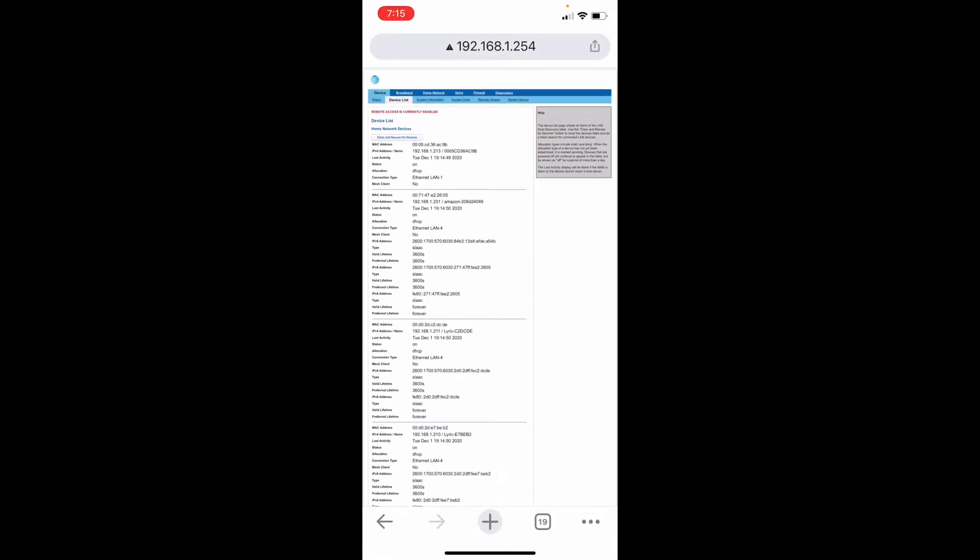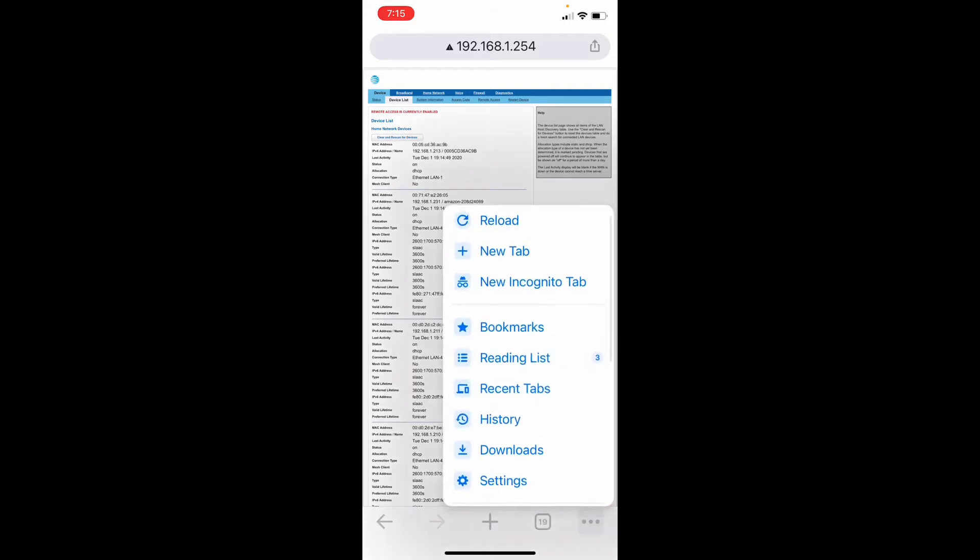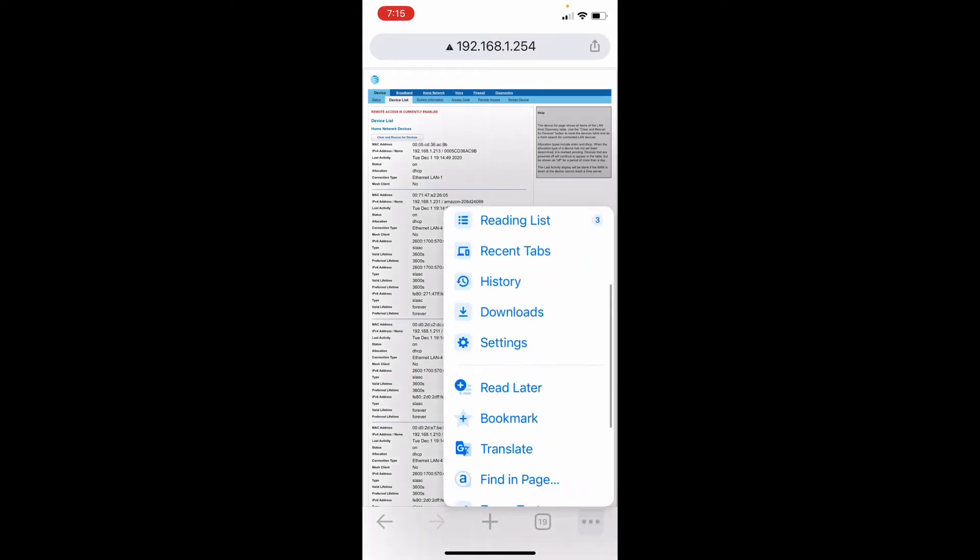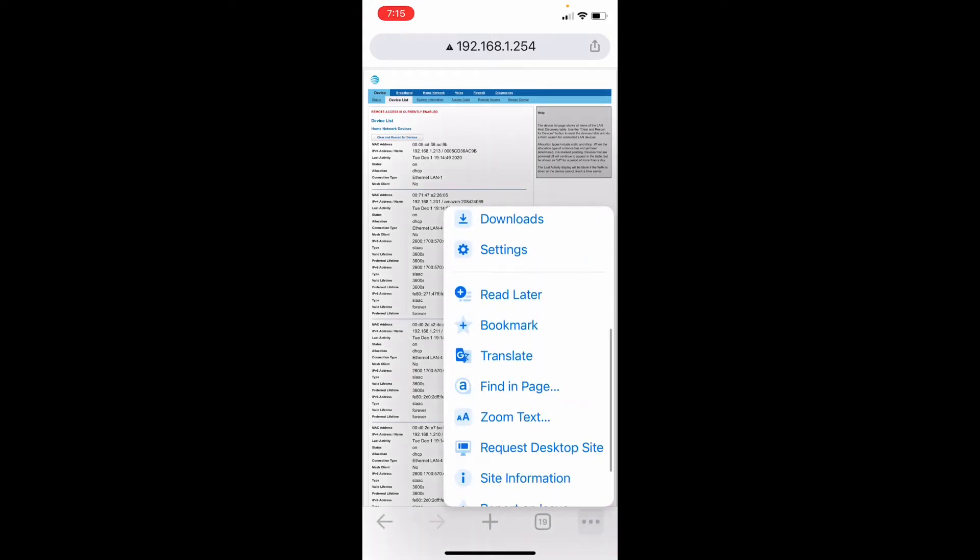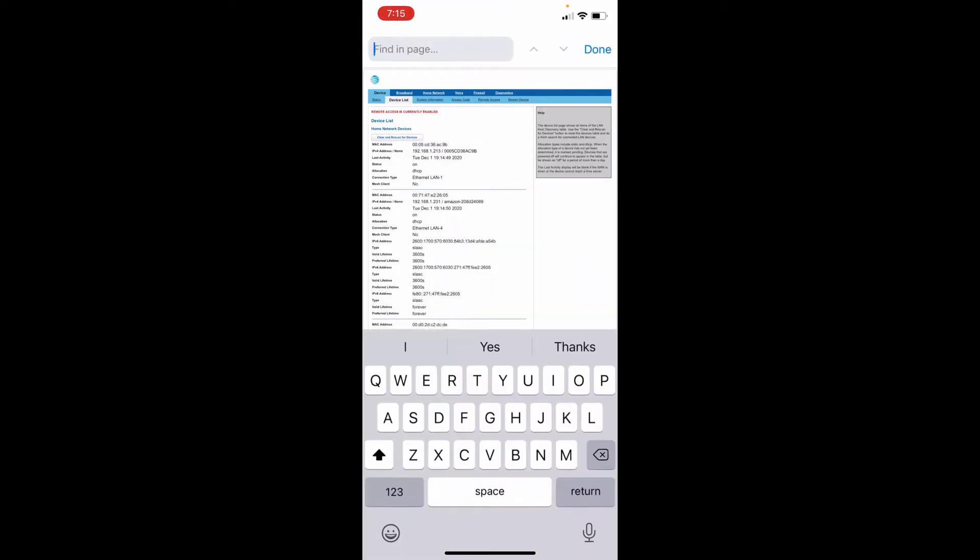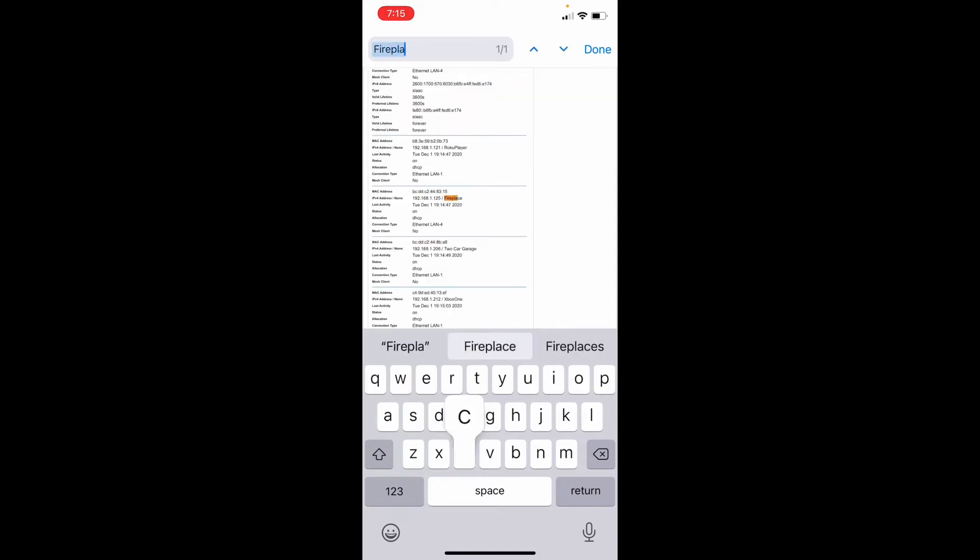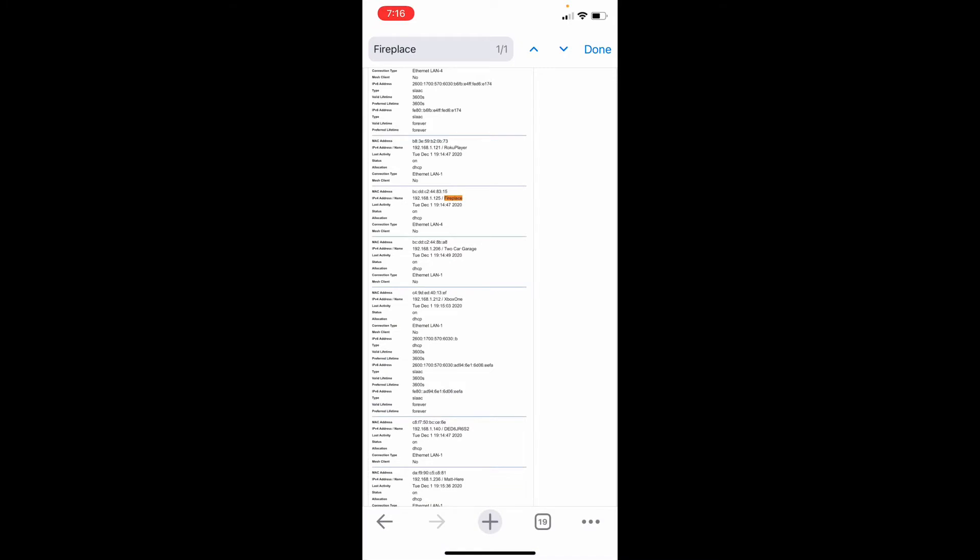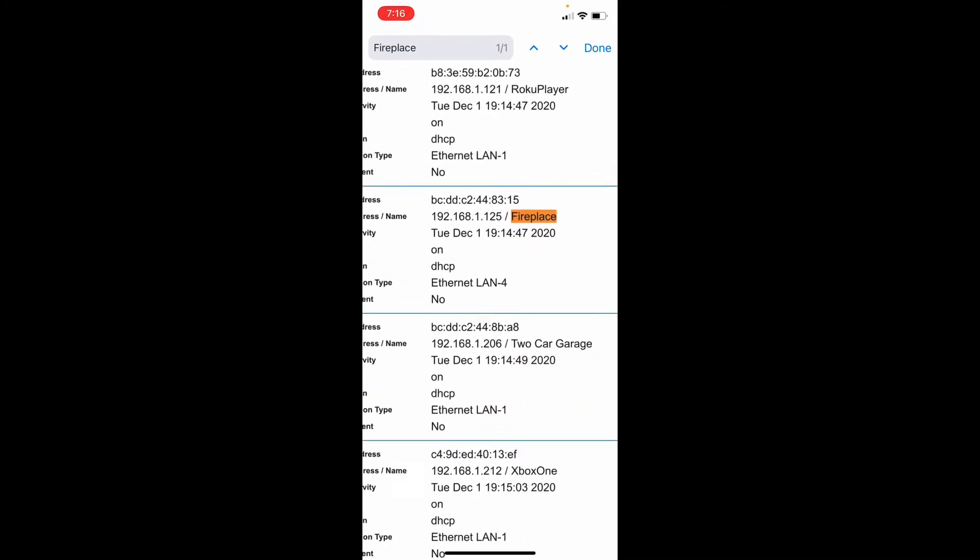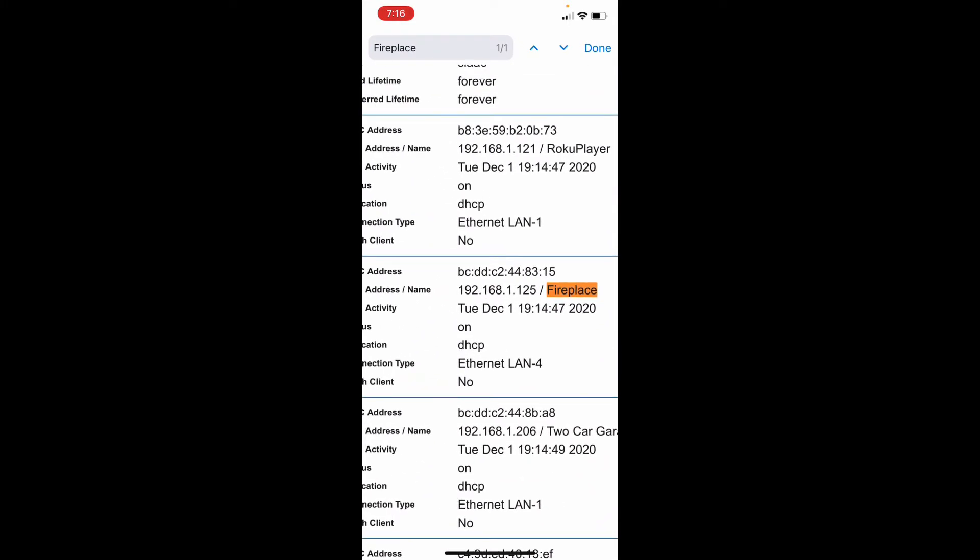In our case, it's going to be called Fireplace. So we'll find a fireplace. There it is. So there's our IP address, 192.168.1.125.